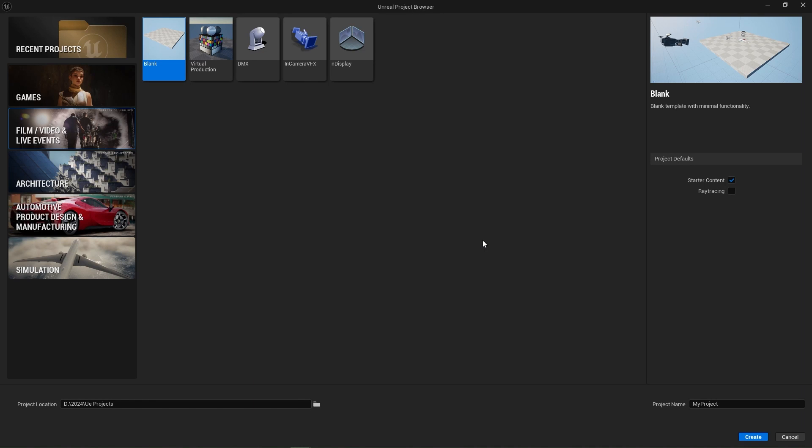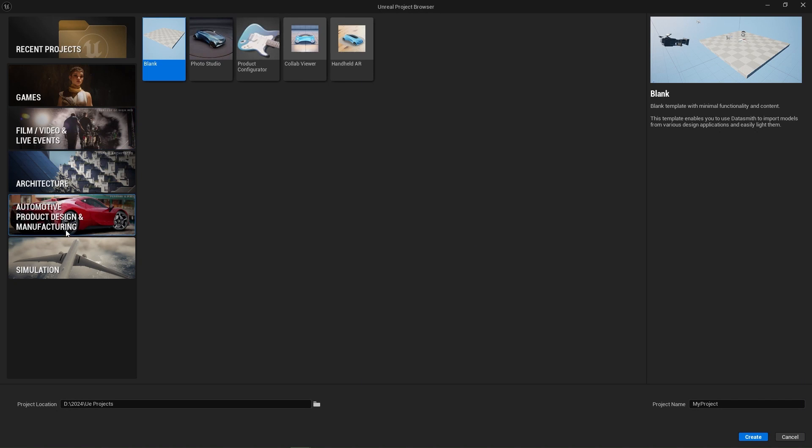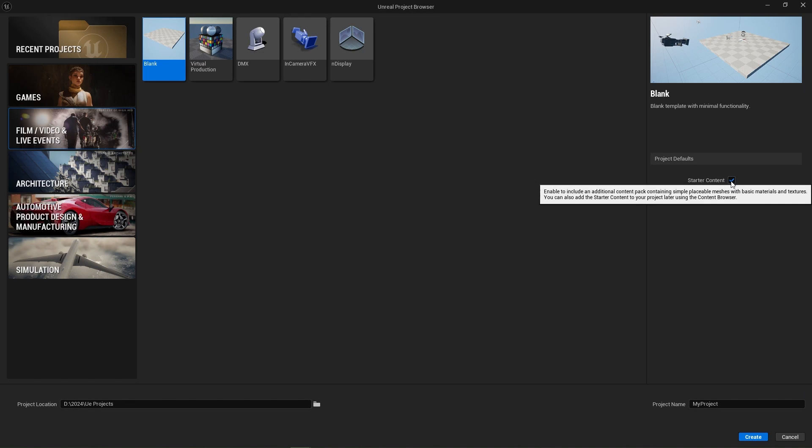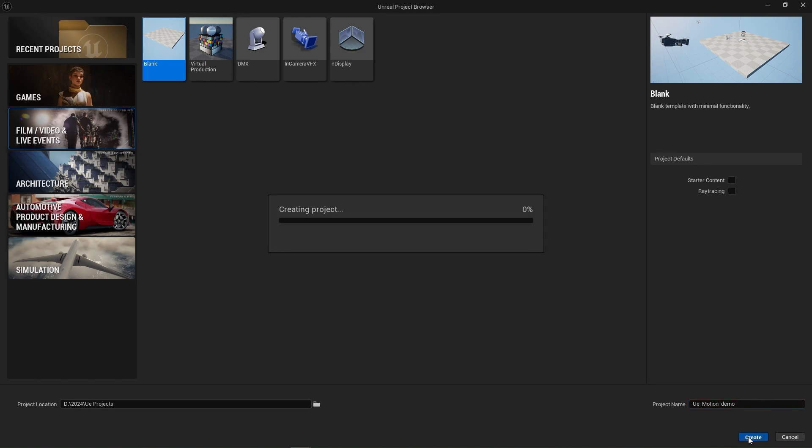You'll be presented with the Unreal Engine project browser. We're going to select film and video or automotive product design, up to you. We're going to grab a blank project. I'm going to turn starter content off, name your project, pick a location, and hit create.